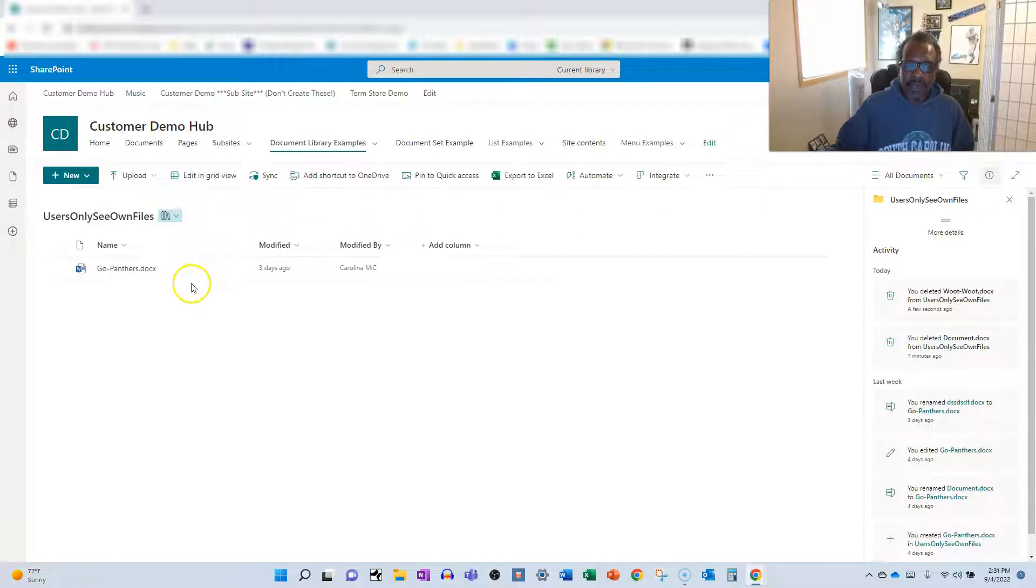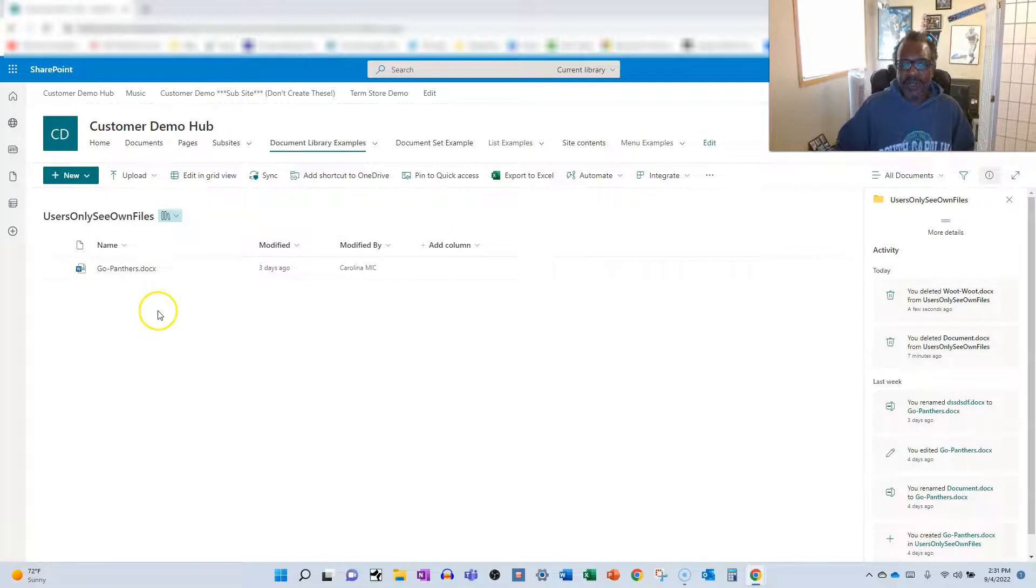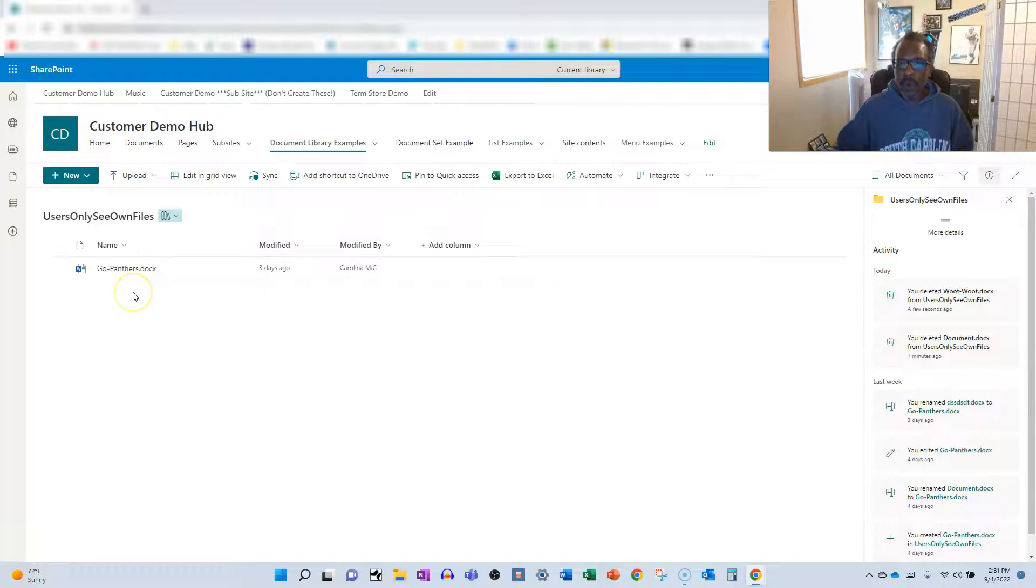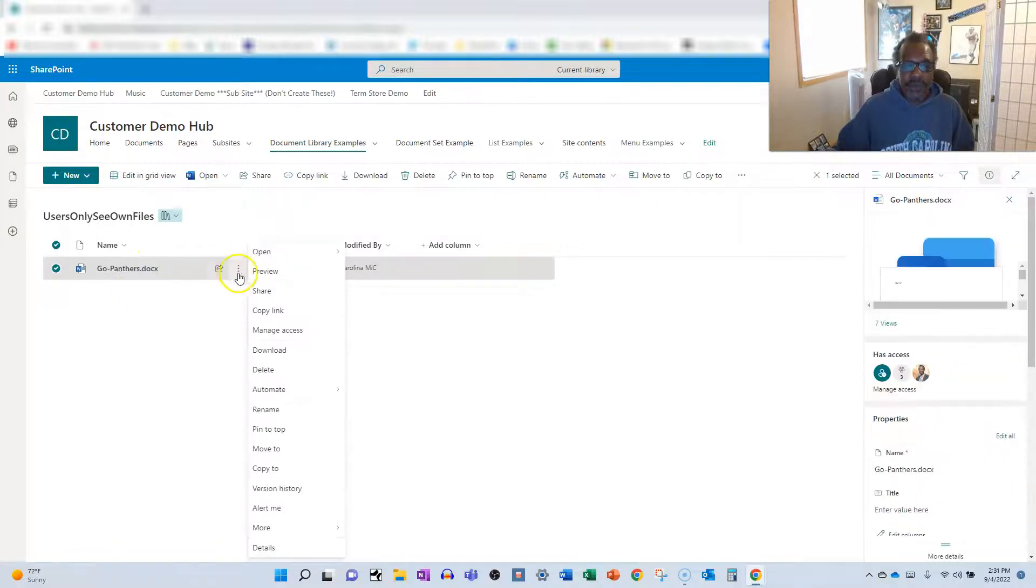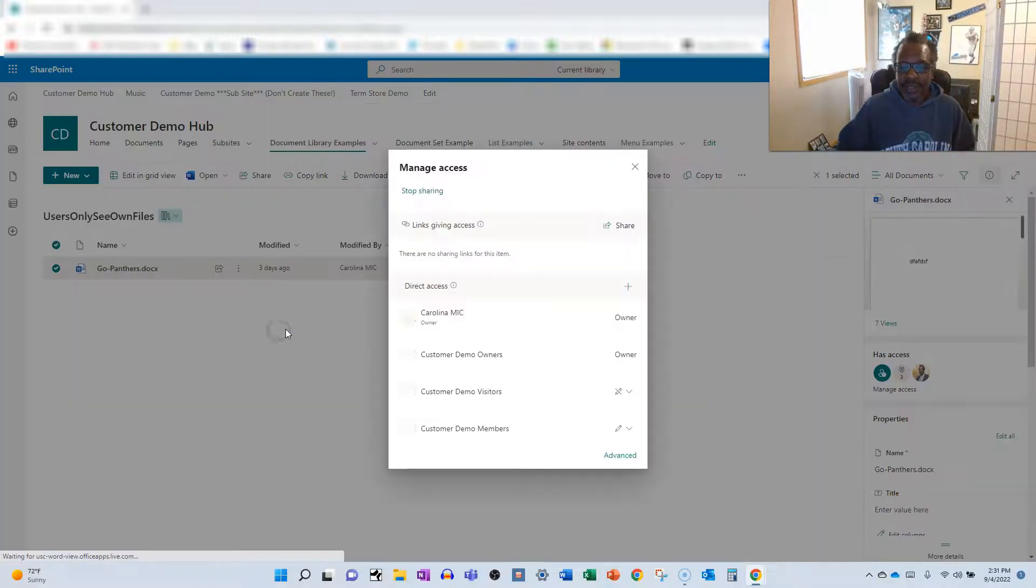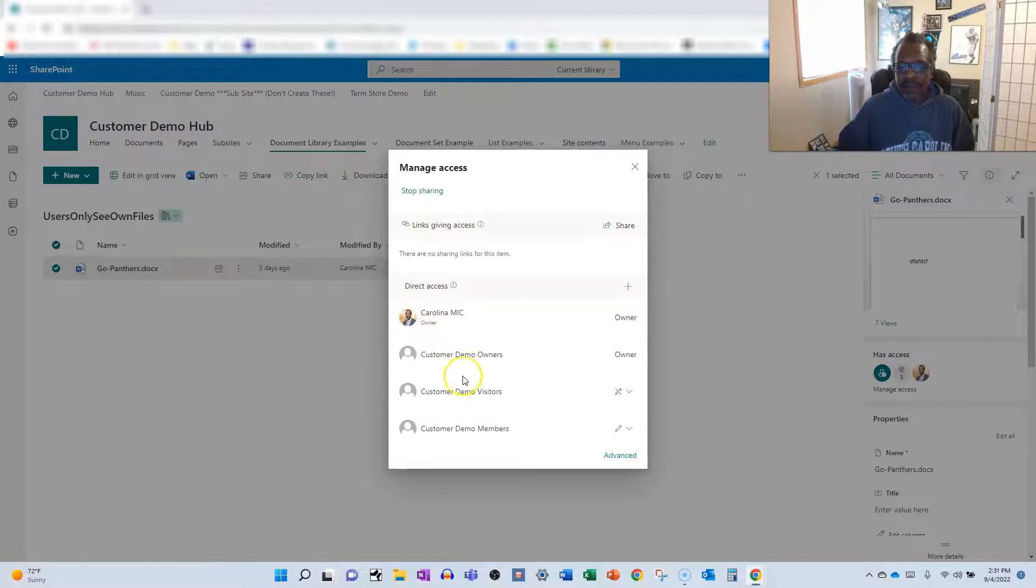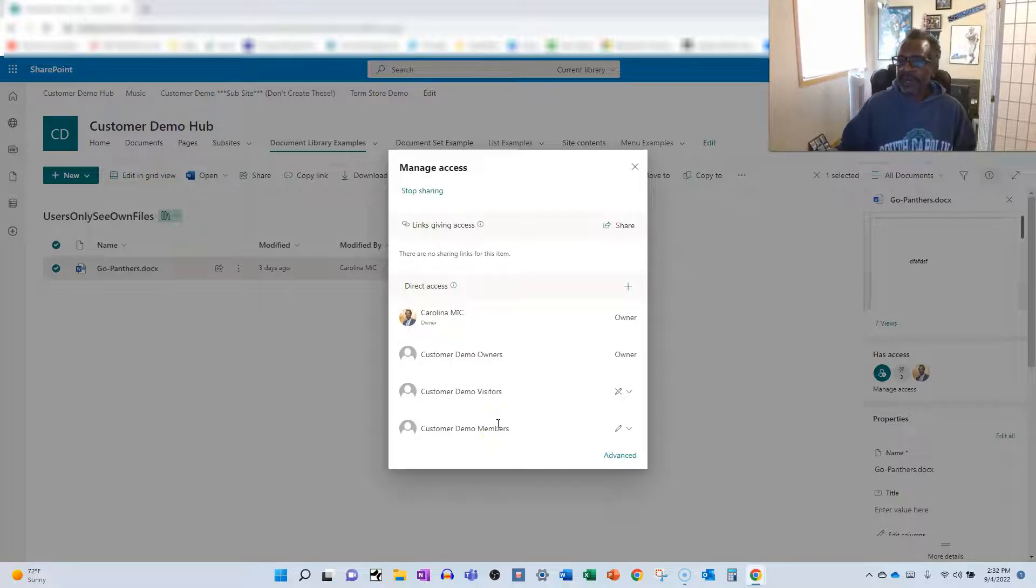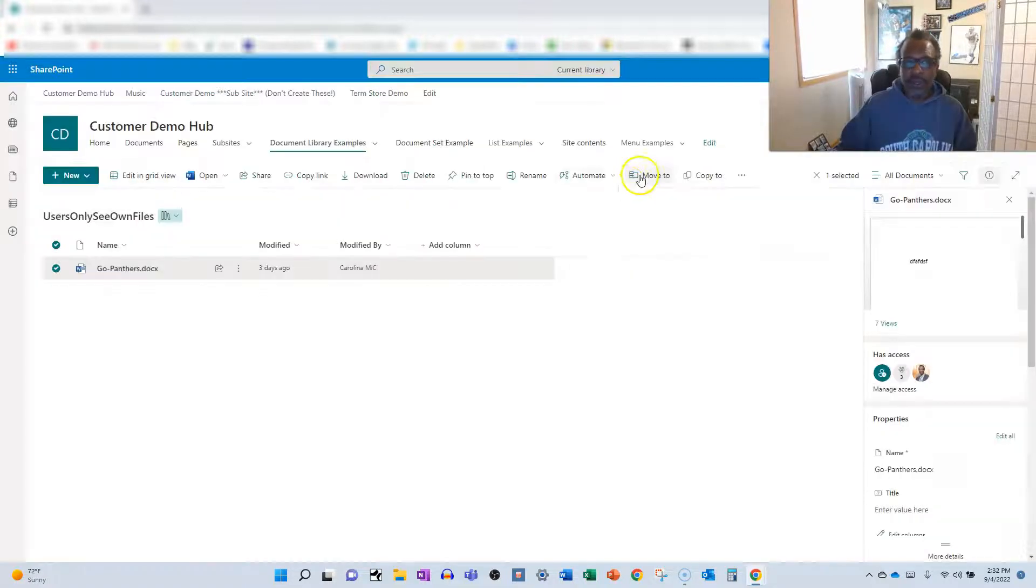So you got your document library, and let's just examine, we have an existing file. So in another video, a future video, I will show you how to go back and retroactively apply what we're about to do. So just for comparison's sake, we're going to take a look at this existing file, and notice that the owner has access, visitors have access, and members. And we want to restrict that to just the person who created the file and the owners of the site.